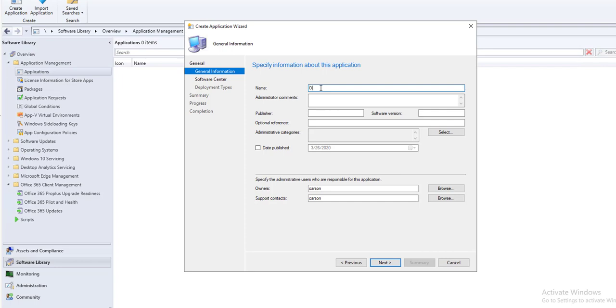Call it Office 365 with Visio Professional.